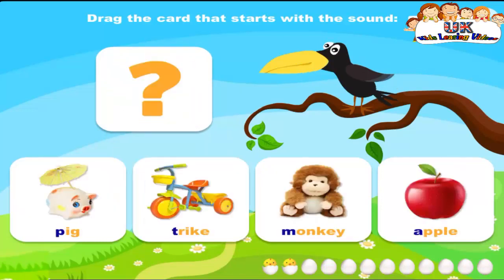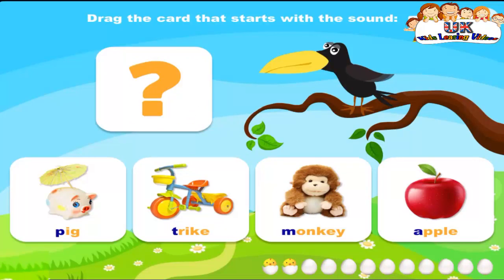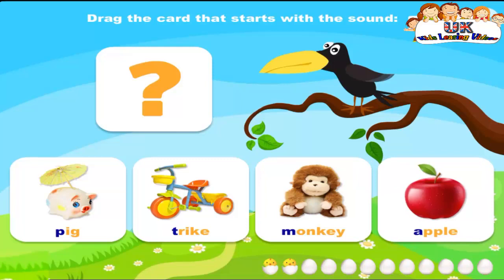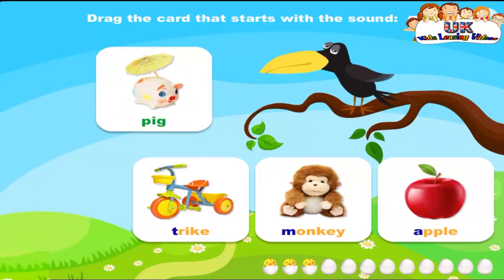Drag the card that starts with the sound P. Trike. Drag the card that starts with the sound P. Monkey. Drag the card that starts with the sound P. Apple. Drag the card that starts with the sound P. Pig. Great work! Puh, puh, pig.